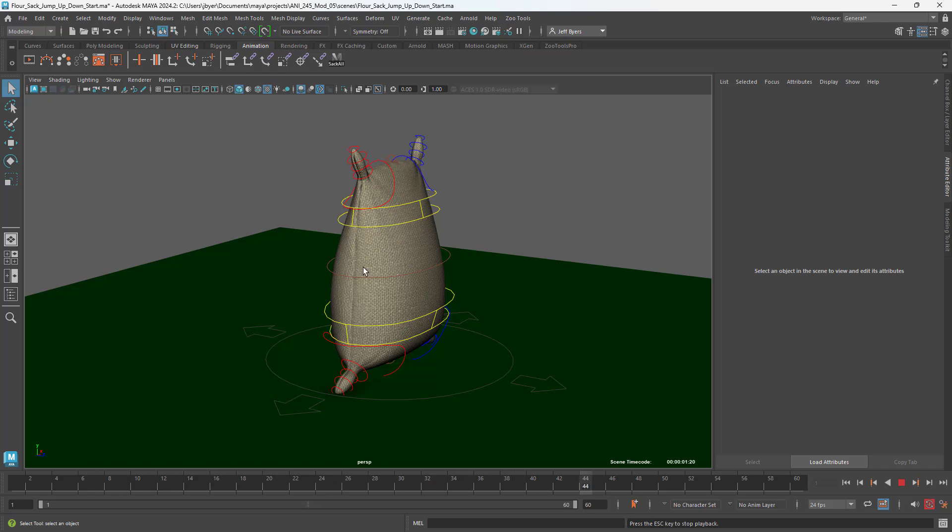It's easier for me to critique with the time code showing. So when I stop it, I can say at time code 23, you need to do this, this, and this. So that has to be in there. And I will be grading that. That will be in the grading rubric. So make sure you get that in there.